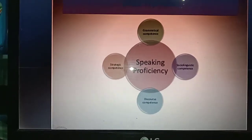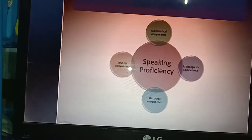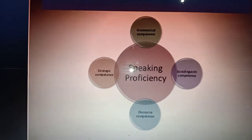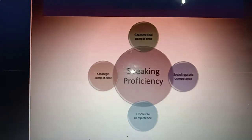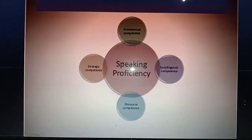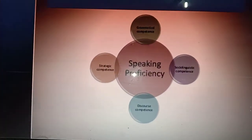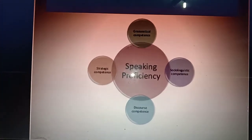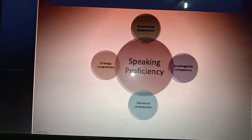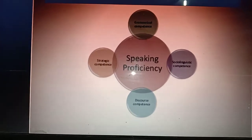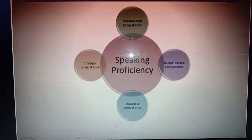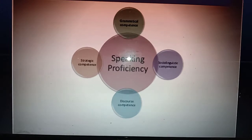According to Hymes, speaking competence includes: grammatical competence, sociolinguistic competence, discourse competence, and strategic competence. Kecakapan berbicara meliputi grammar, kecakapan bersosial atau sosiolinguistik, discourse competence di mana kita memahami dan bisa menarik makna atas pesan yang tersampaikan, dan strategic competence — bagaimana kita bisa menyampaikan pesan secara berstrategi sesuai dengan dengan siapa kita berbicara, lokasi di mana kita berbicara, dan sebagainya.